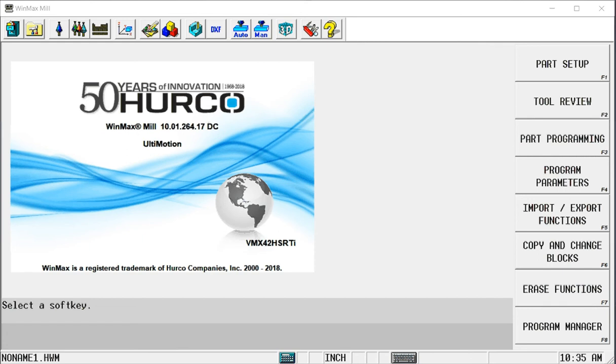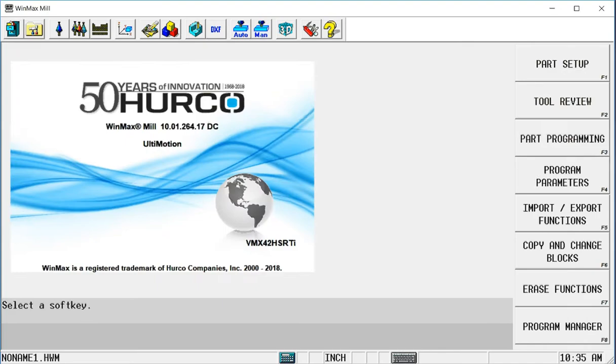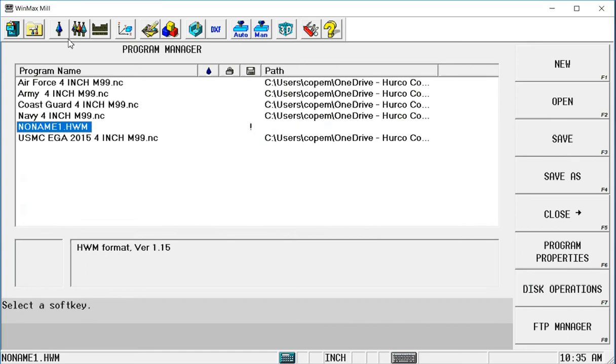So what I've done is I've created a piece of stock geometry that is 3 inches by 3 inches by 3 inches. I have some NC programs brought in here that have all five branches of the U.S. military. And each one of these is 4 inches in diameter. I said that my block is only 3 inches, so right off the bat I'm going to have one issue to deal with. Let me show you how we would bring this in.